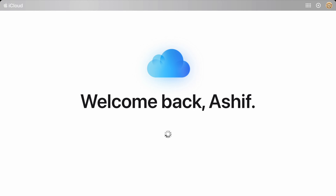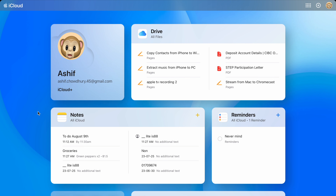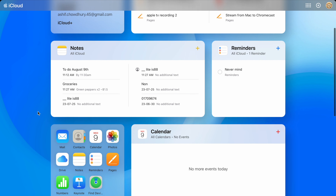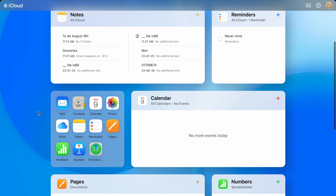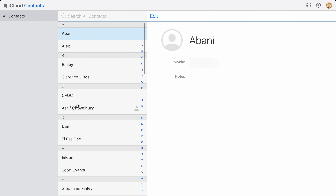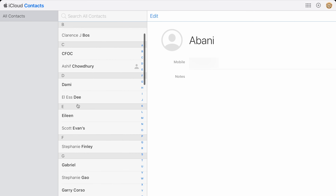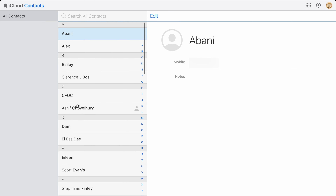To get your contacts, head to iCloud.com, then find the square with apps such as mail, photos, and contacts. Click contacts. If you've been using iCloud, and your iPhone has been backing up your contacts, they'll appear here.